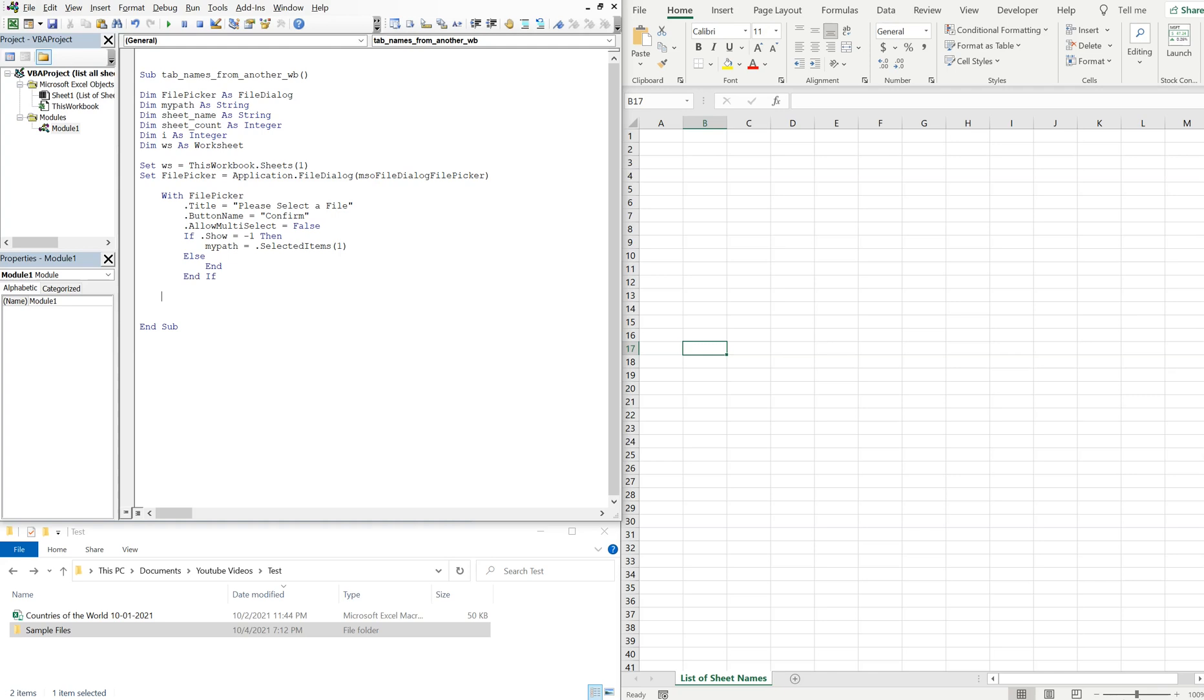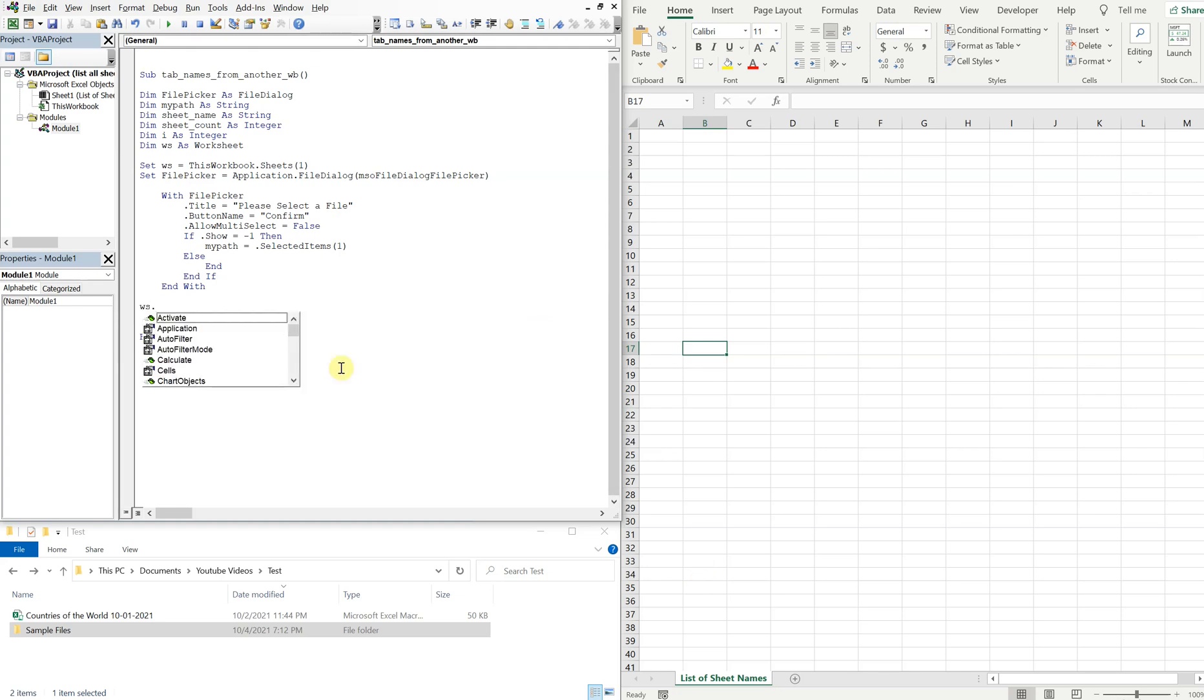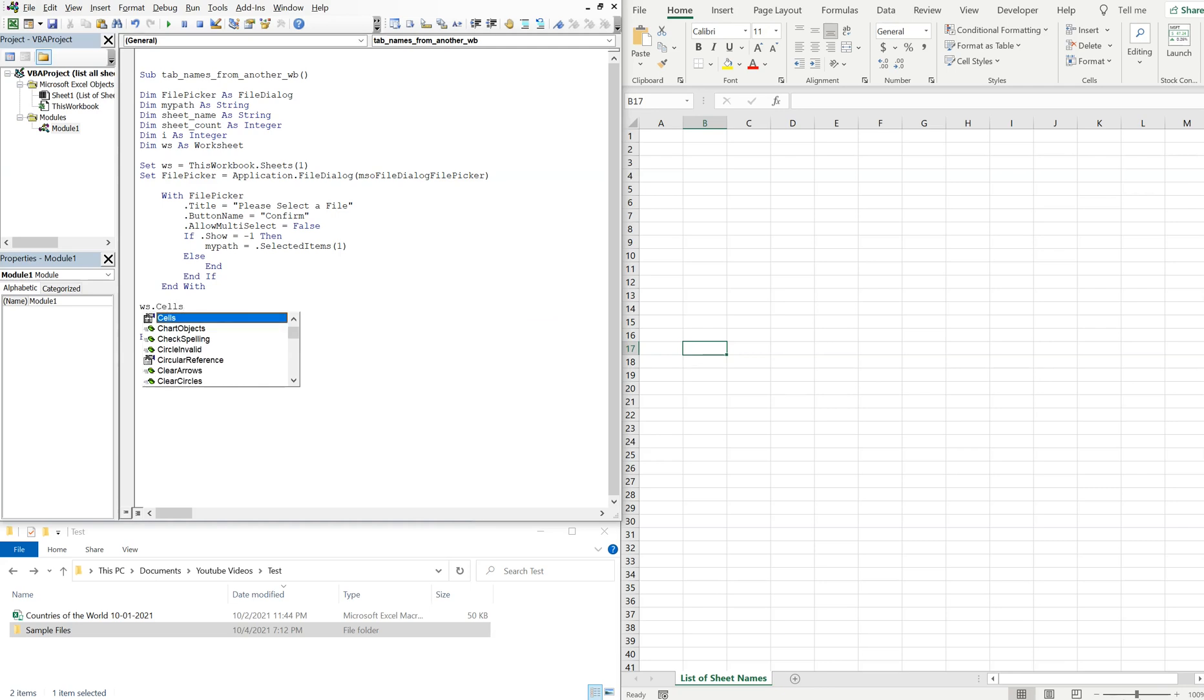We can end our if and with statements. And now with ws, so with this worksheet, we want to clear any cells that are filled. So any cells that are filled, we're going to clear those contents.